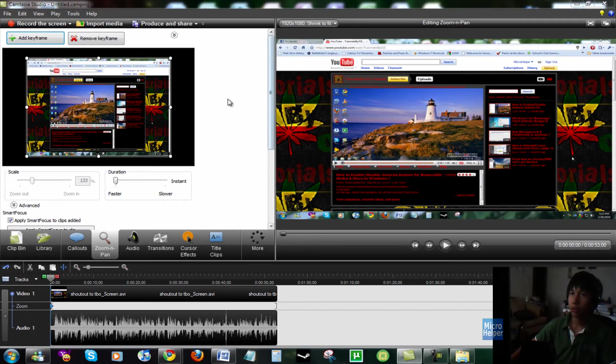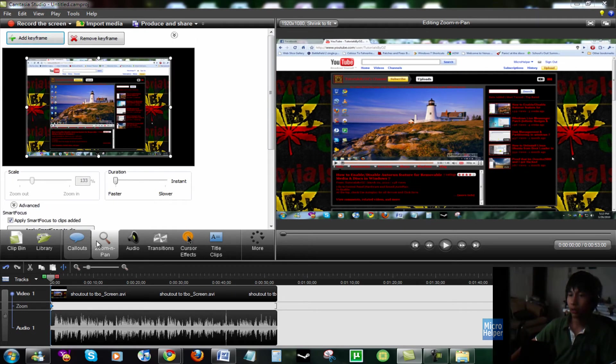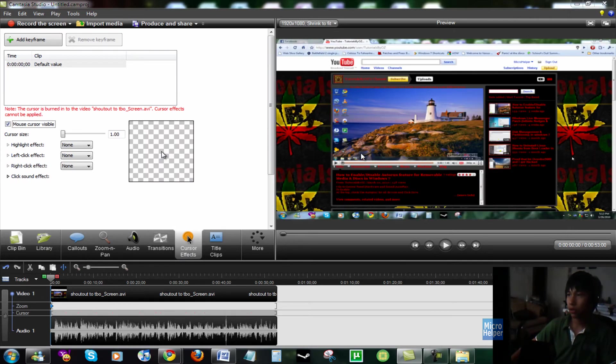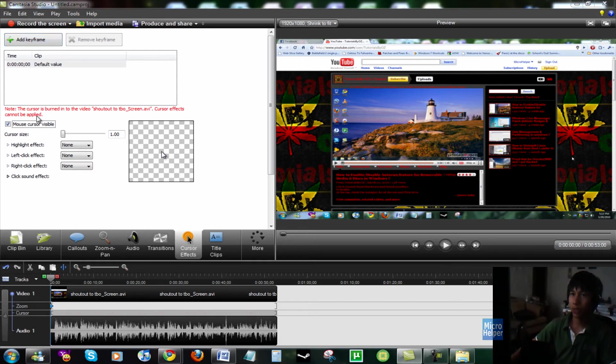So yeah, that's pretty much about it. They have the new tabs here. Cursor Effects, which makes the cursor light up. Mouse cursor visible, and you have to do keyframe by keyframe. So yeah, you get to do all of that.